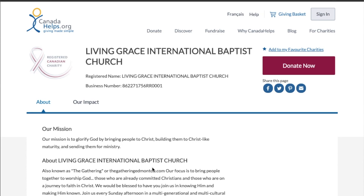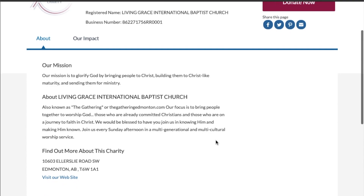You'll find our legal name and business number as a charitable donation as a church. You can see our mission statement, but scroll down all the way to the bottom.